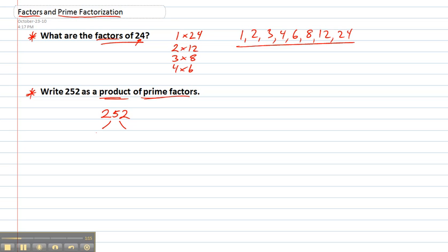252 is an even number so 2 will definitely work. 2 times what gives me 252? Is 126. 2 times 126 gives me 252. Now 2 is a prime number so stop there. Don't carry that branch of the tree down any further.